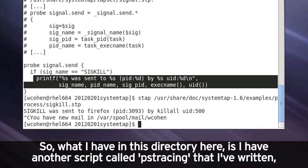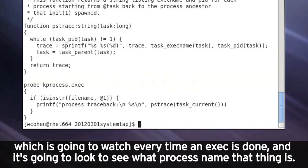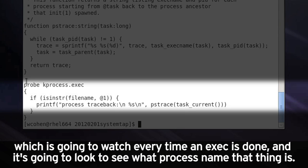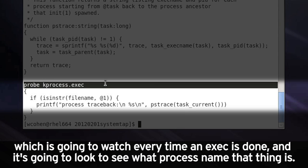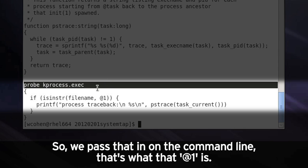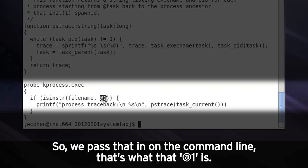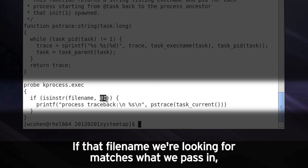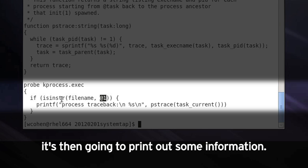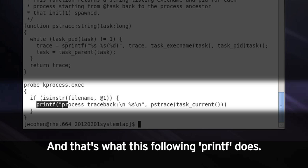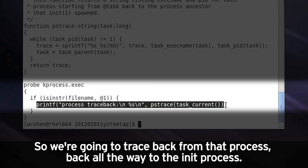So what I have in this directory here is I have another script called pstracing that I've written, which is going to watch every time an exec is done. And it's going to look to see what process name that thing is. So we pass it in on the command line. That's what that at one is. If that file name we're looking for matches what we pass in, it's then going to print out some information. And that's what this following printf does.